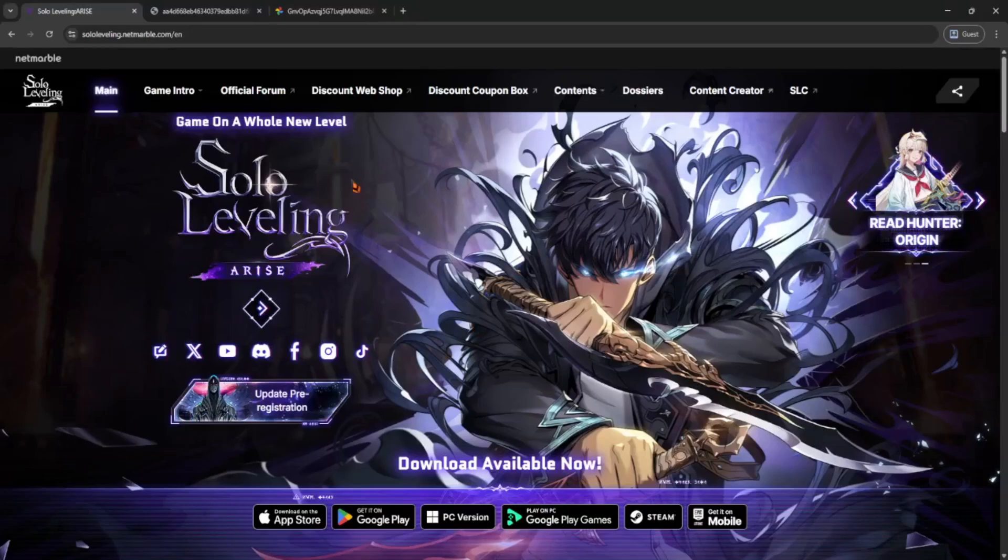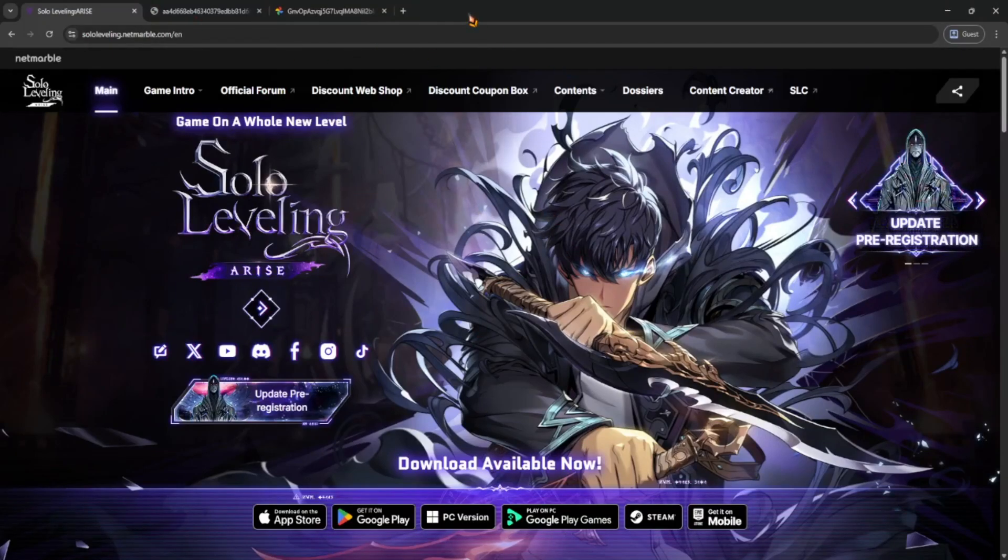Hey guys, if you're playing Solo Leveling Arise on PC and want to do full screen, here's how to do it, super quick and easy.